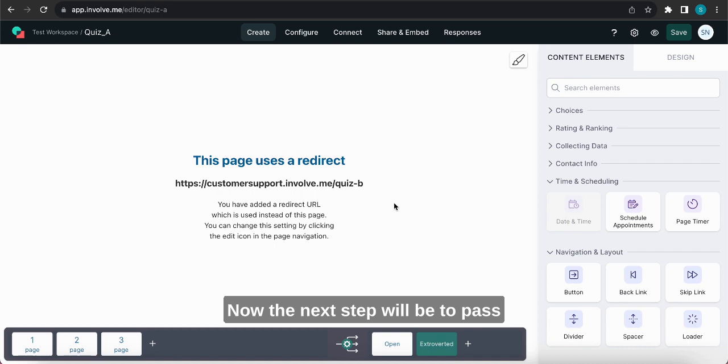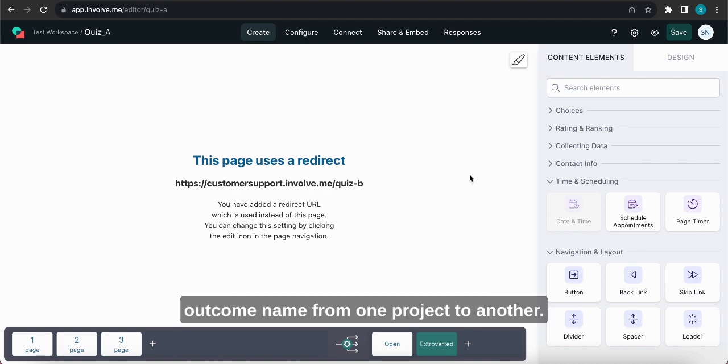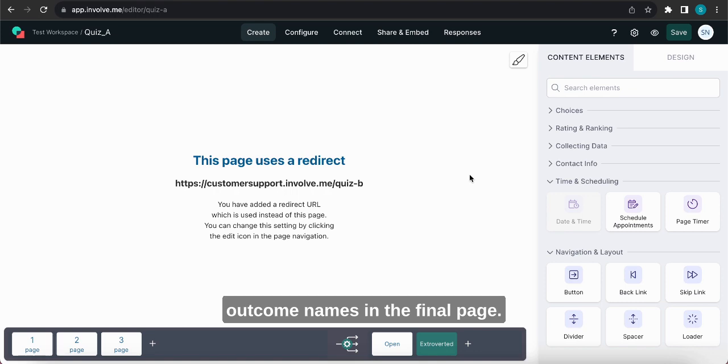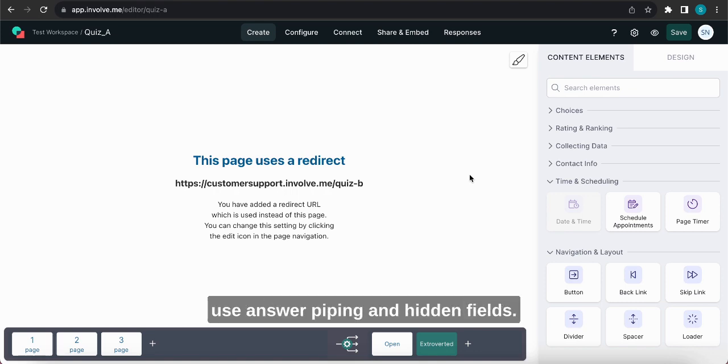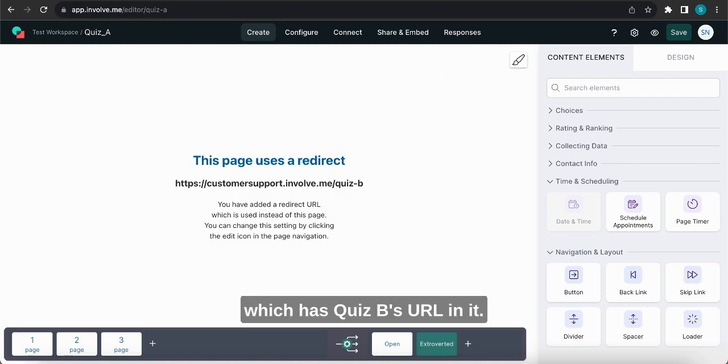Now the next step will be to pass data from one project to the other. In this case I want to pass the outcome name from one project to another. That way I can show all outcome names in the final page. To do this we'll need to use answer piping in hidden fields. The data will be saved and passed on to the next project via the URL.